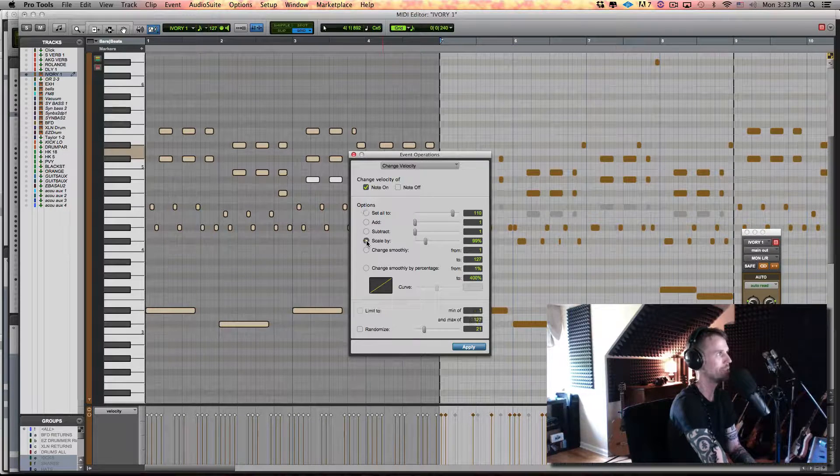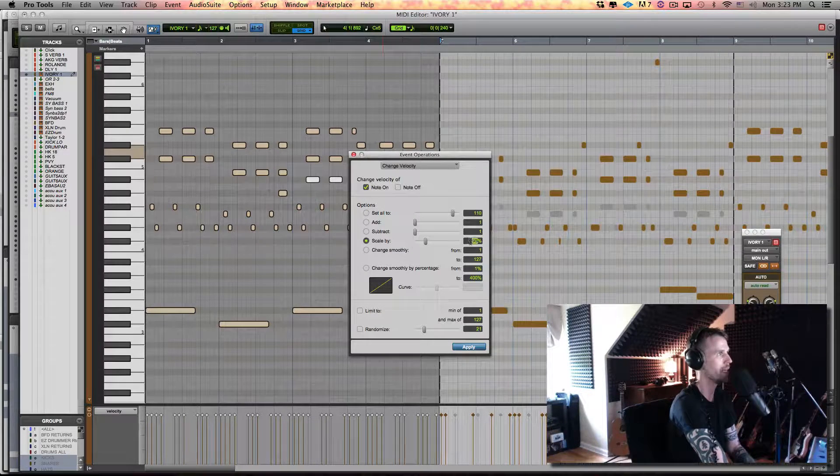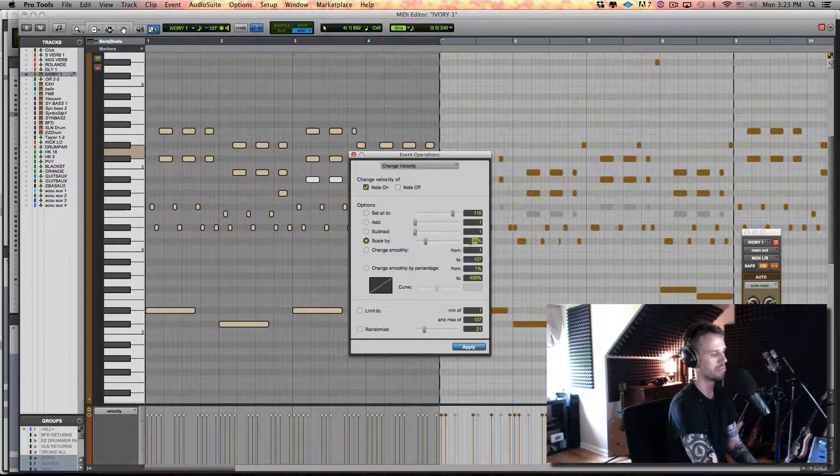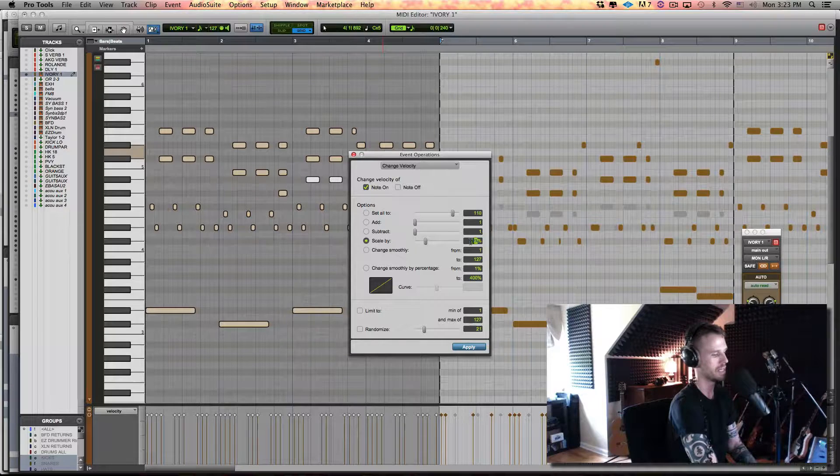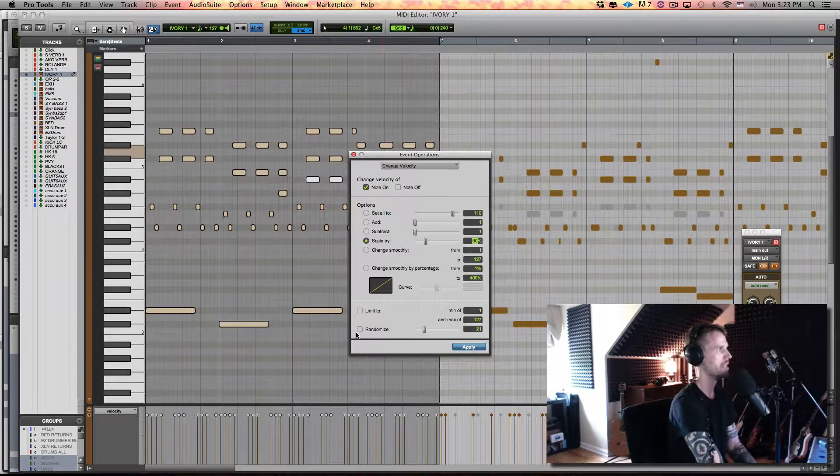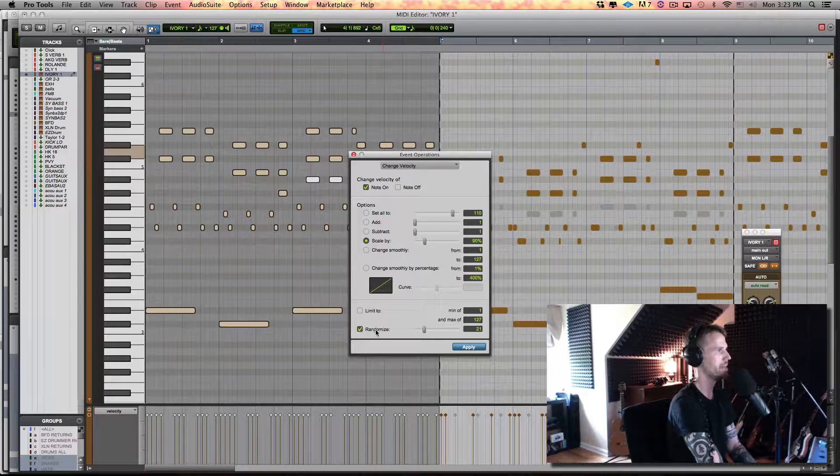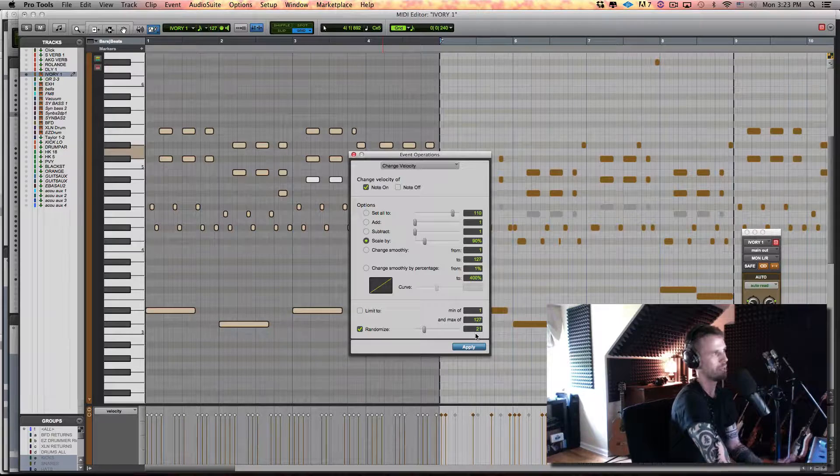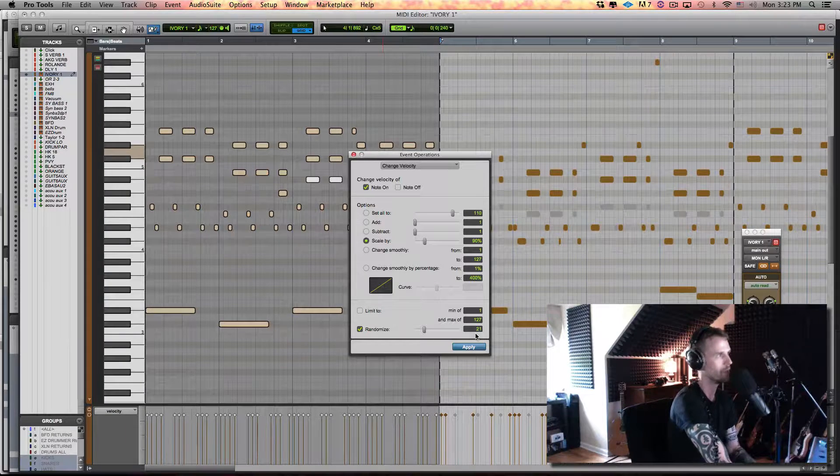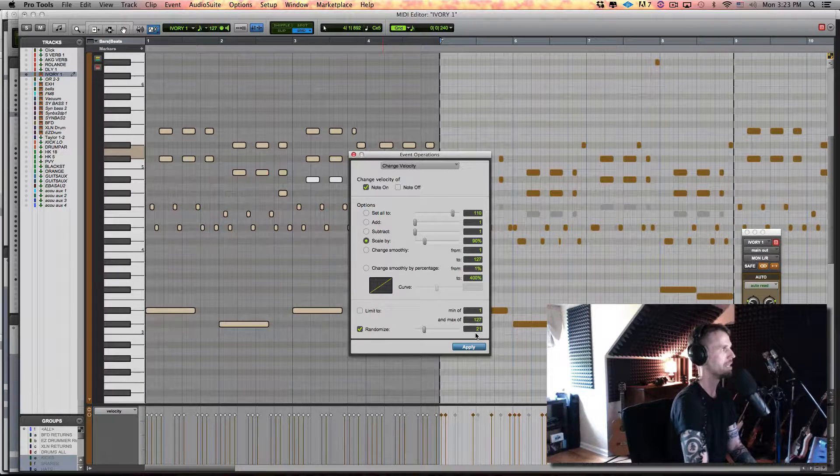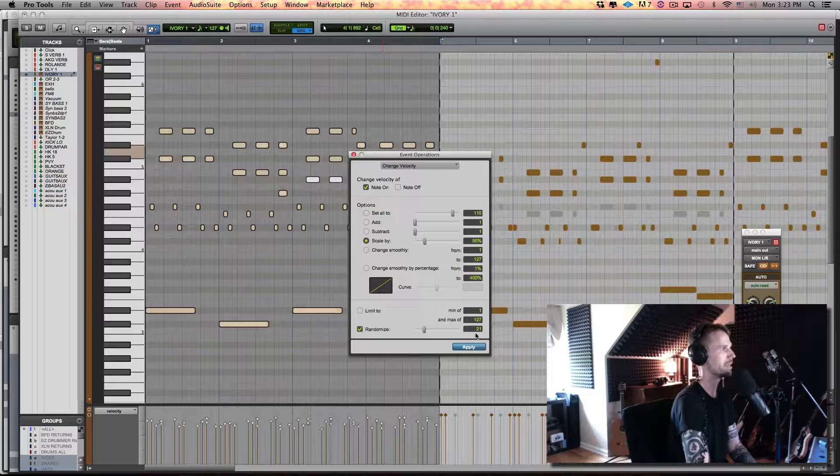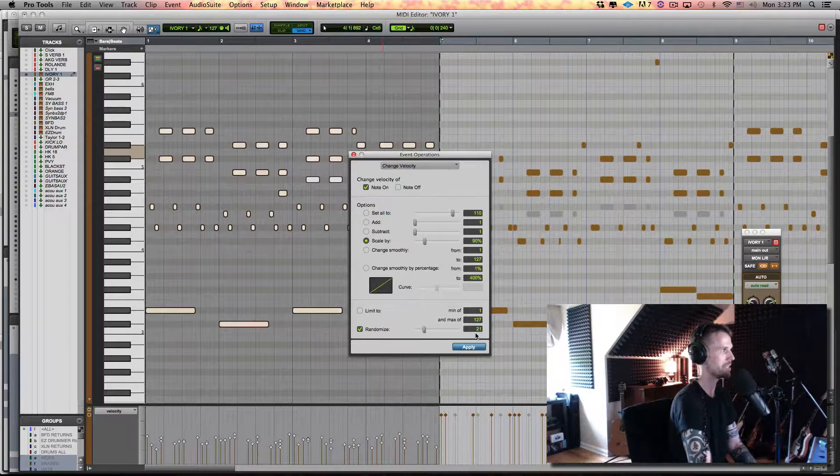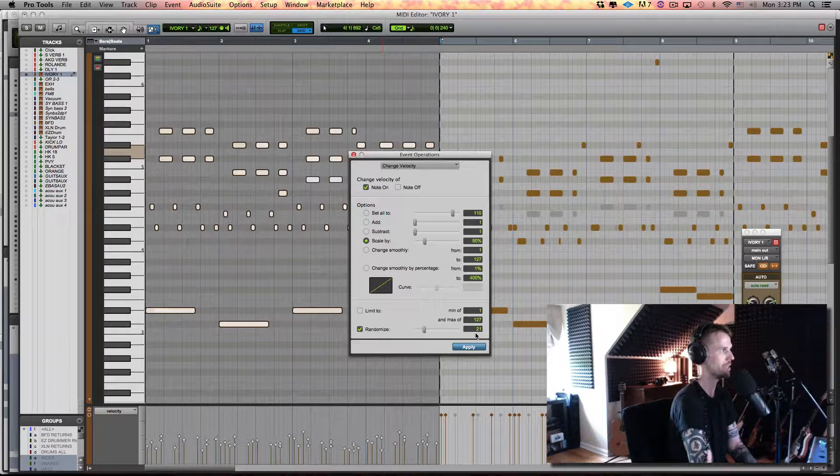I'm going to choose Scale By, and I'm going to say like 90%, let's say. And then I'm going to Randomize By, let's leave it at 21, but I would suggest somewhere between 1 and 25 maybe. Then I can say Apply and I can just keep hitting Enter and see that it keeps doing it.